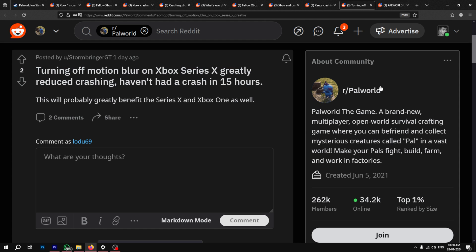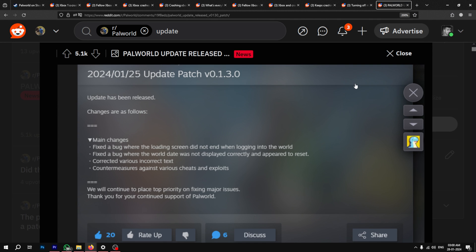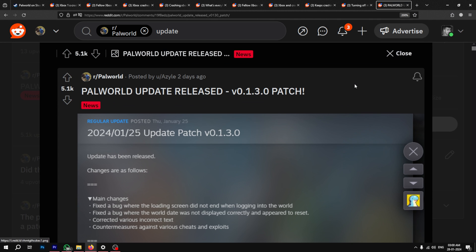While Pal World developers did release an update recently, it did not address the issues related to crashes on Xbox One consoles.